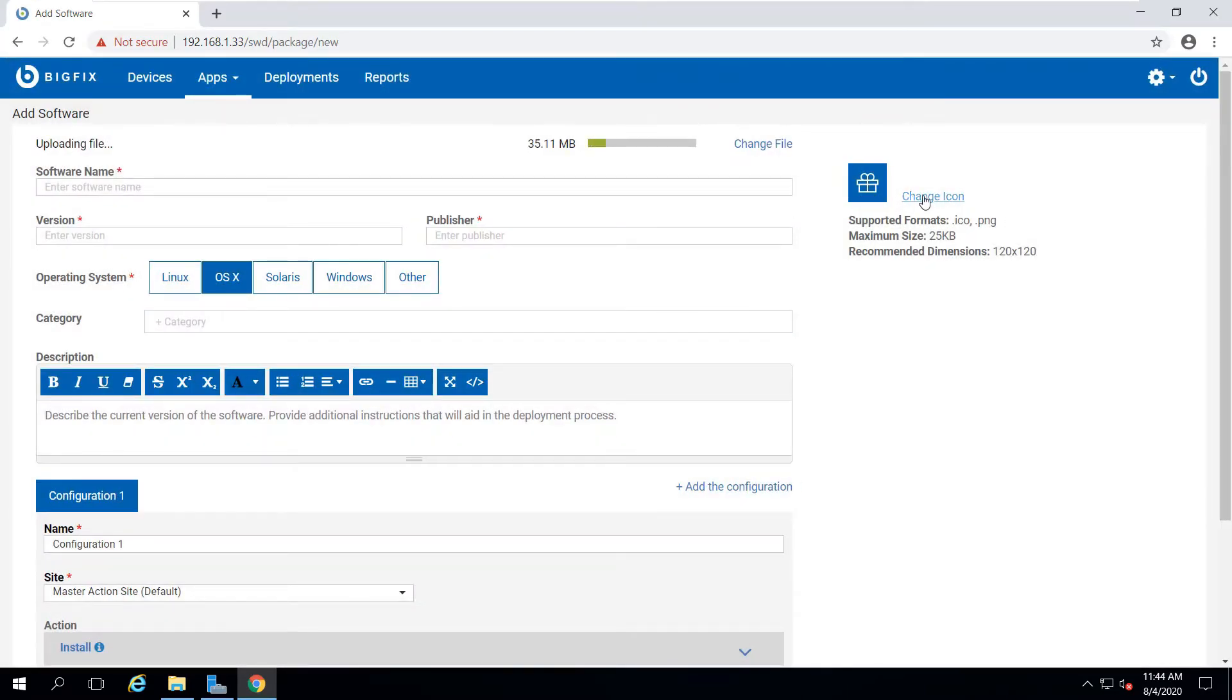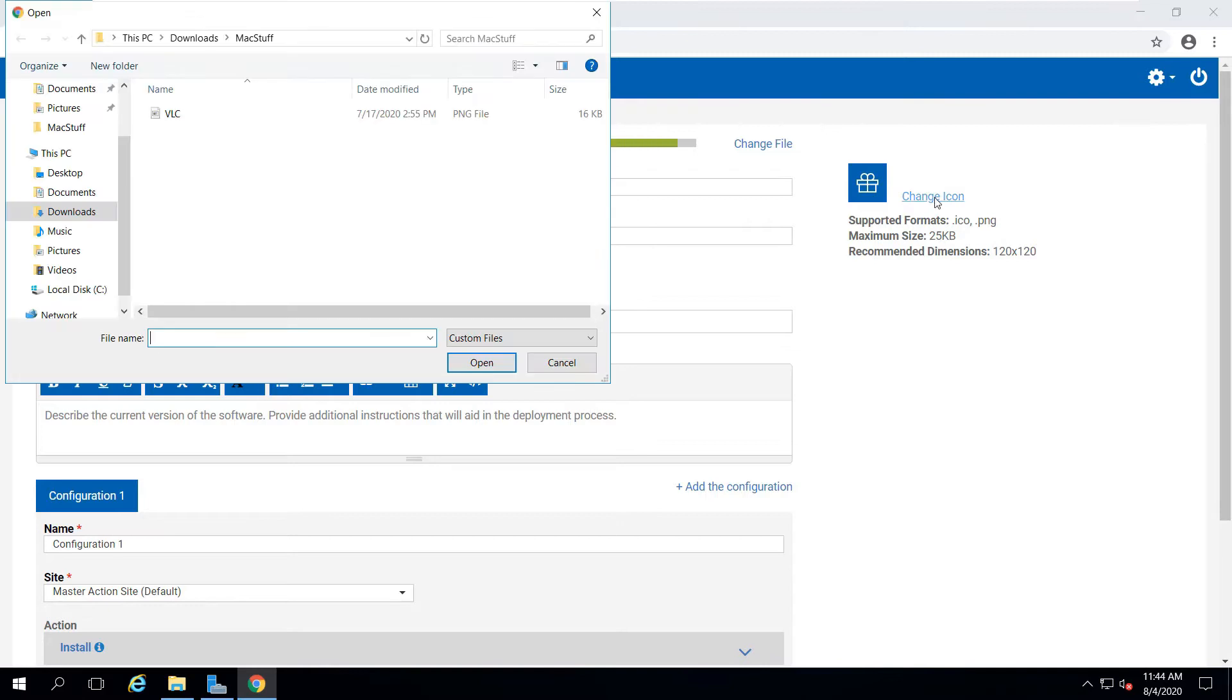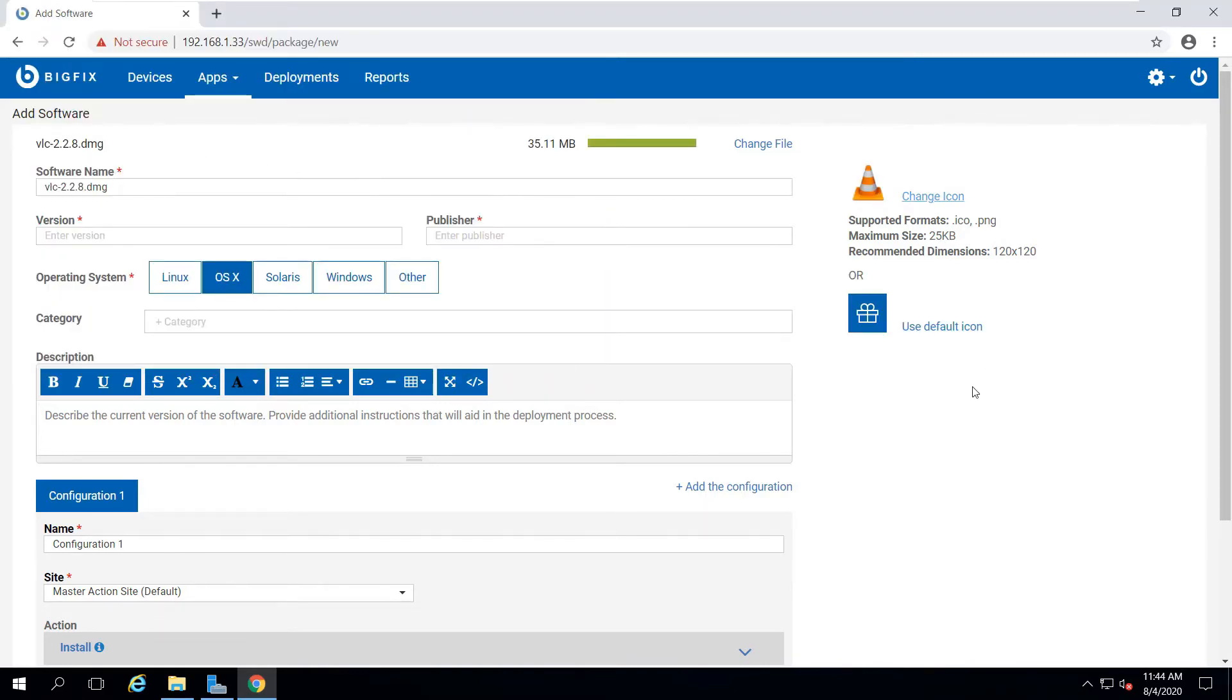At the same time, I'm going to add an icon in case I want to deploy this package through the self-service application. That way, the package will be more recognizable to end users.